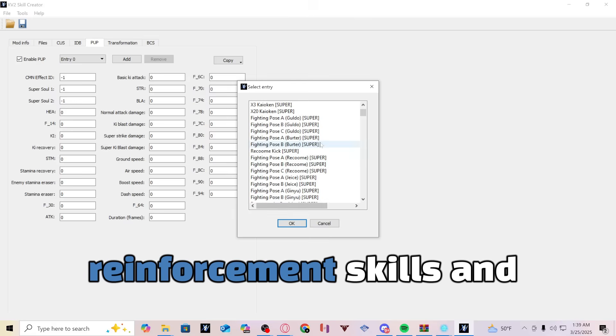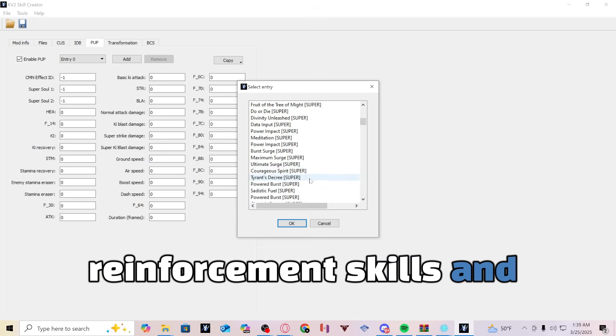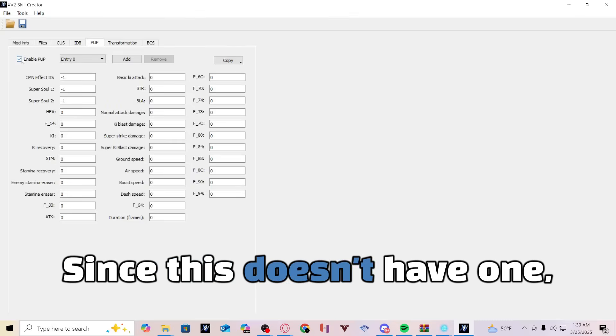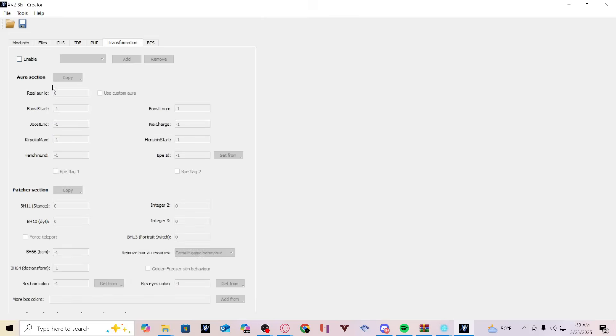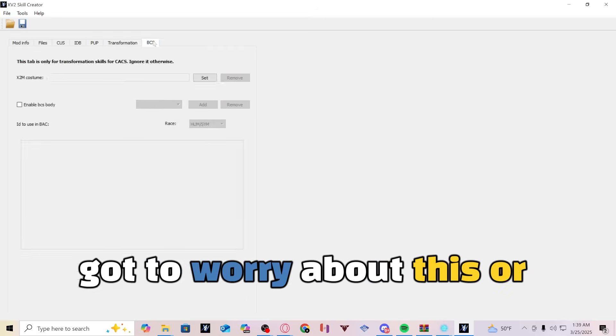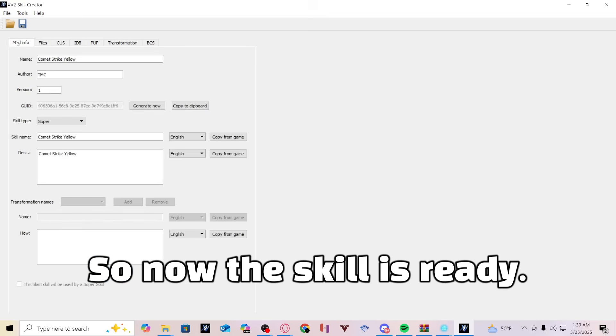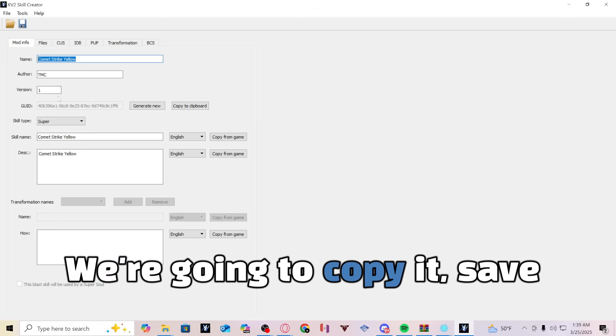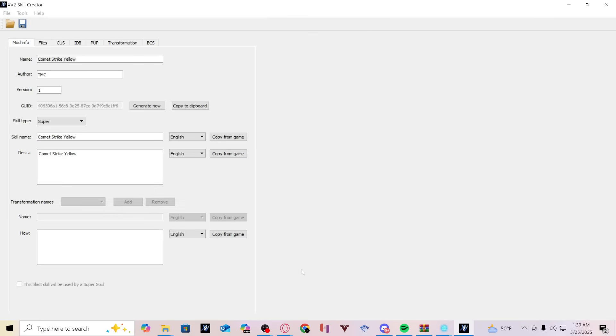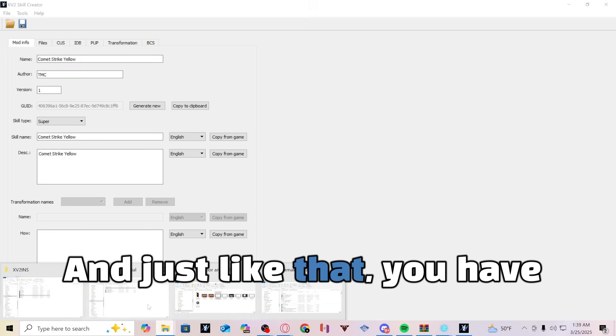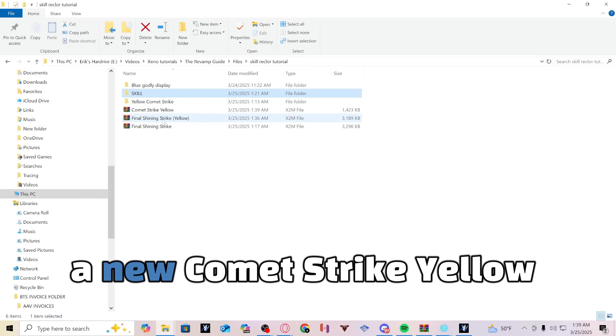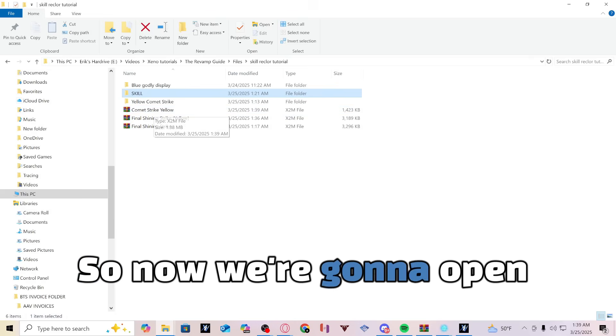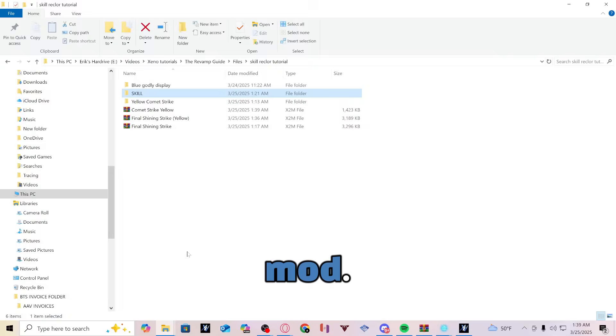If it doesn't have any skill usage, you don't have to worry about it. So these are like for just reinforcement skills and charge skills. Since this doesn't have one, I'm not going to enable this. And if you're not using a transformation, you don't have to worry about this or this. So now the skill is ready. So you can just take the name, we're going to copy it, save it, and paste the name in here. And just like that you have a new Comet Strike yellow X2M file. So now we're going to open up the INS and install the mod.